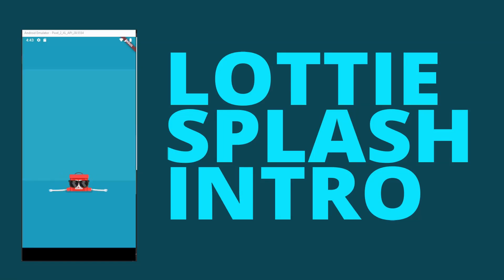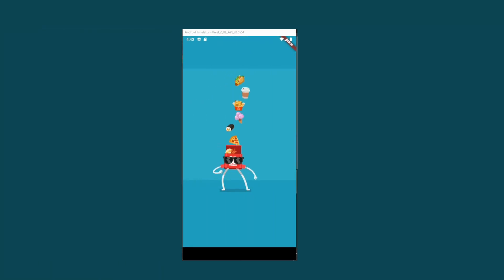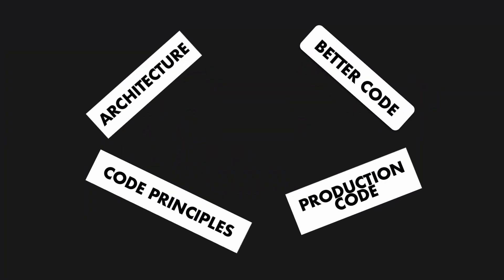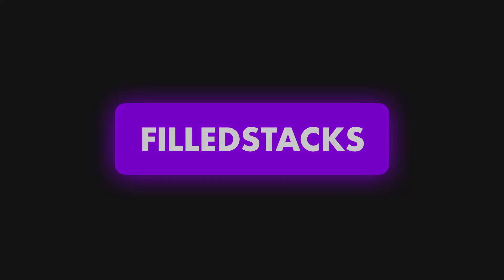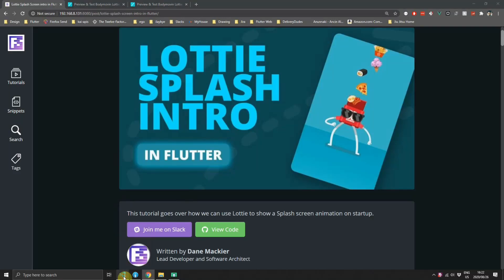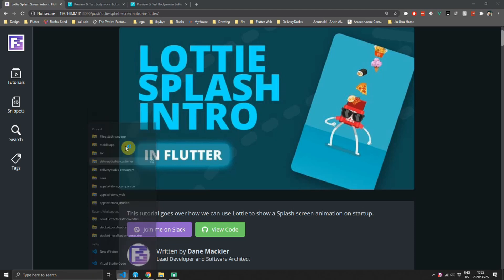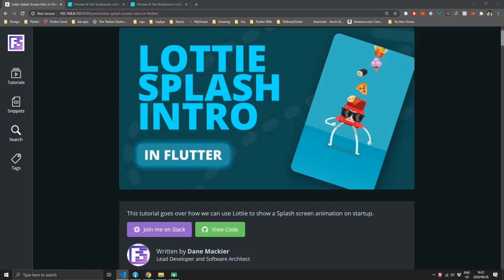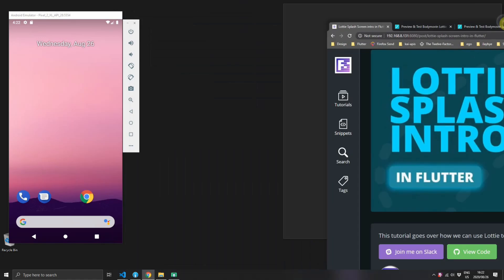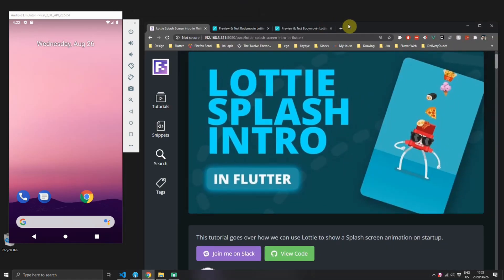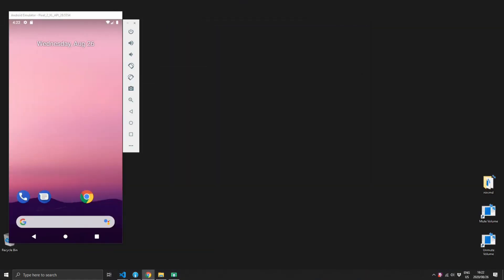In this video we'll be creating an intro splash screen using a Lottie animation. Hey guys, welcome back to this new video. After the stacked series I didn't quite know which kind of videos to continue making, given that I covered everything for the architecture that I use in client applications. So in this video I decided to go back to showing you guys how I implement certain features that clients want in the application.